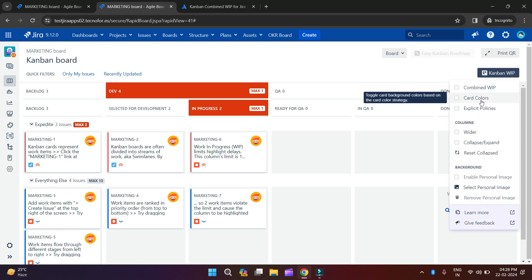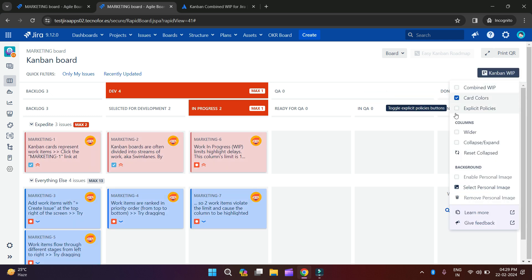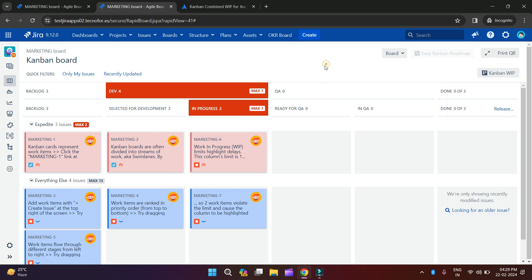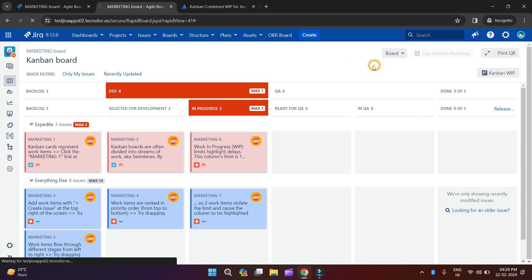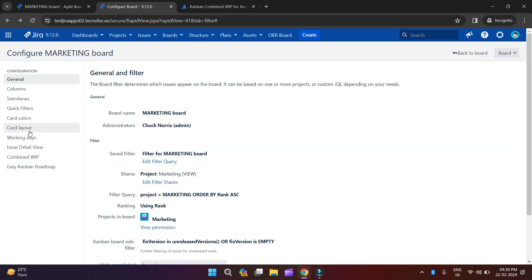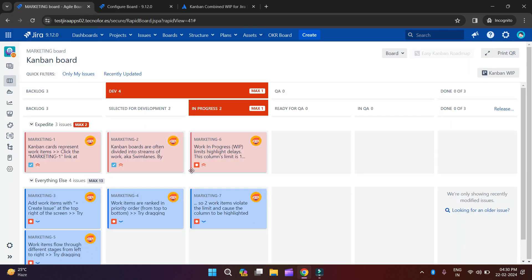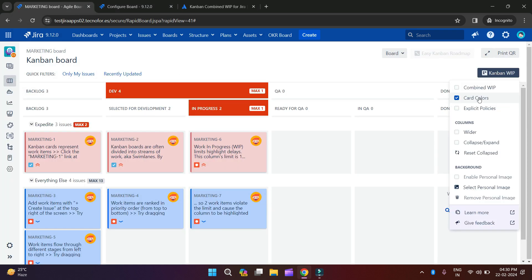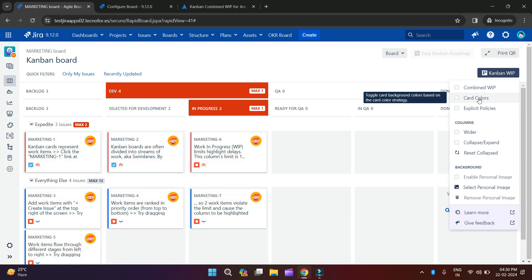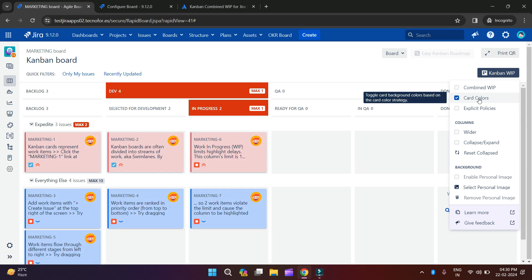Now we will move to the next option which is Card Colors. When you click on Card Colors, here you can see the colors of your cards. You go to the board, click Configure, then click on Card Colors. Here you can see we have colors based on priority. So when you choose a method for assigning colors to your cards, this app will take those colors and show them on your board. If you don't want to show them, you can simply uncheck this box, and if you want, you can check it again.